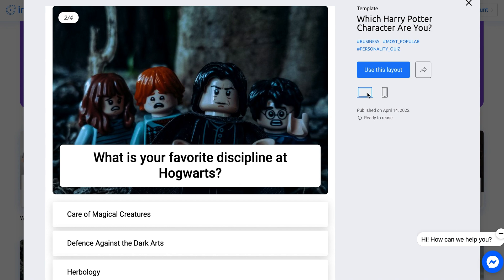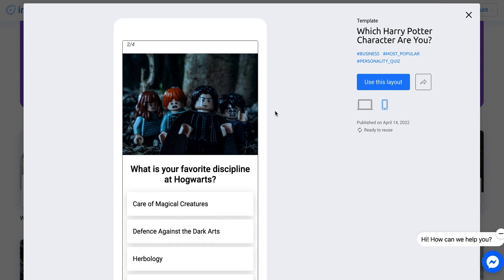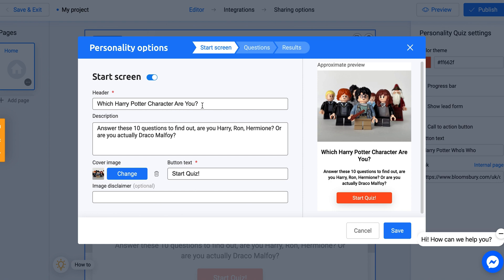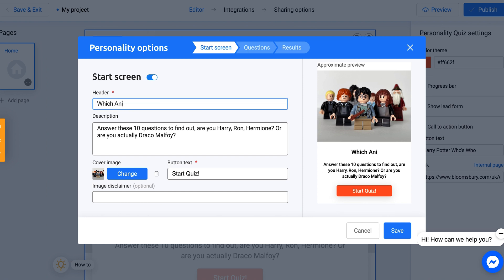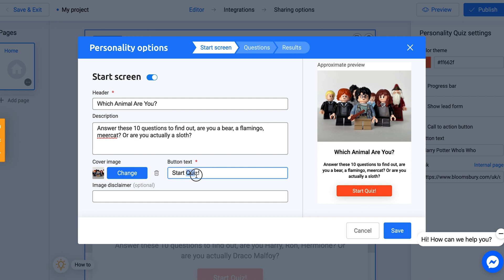You can also see the desktop layout here, and if you want to switch to mobile, this is what someone would see if they were on their cell phone taking your quiz. If you want to use this layout, you can see the options: the start screen, questions and results. This is where your header is going to be — so 'which Harry Potter character are you?' We can change that to something like 'which animal are you? Answer these 10 questions to find out. Are you a bear, a flamingo, a meerkat, or actually a sloth?' You can change the button text to just 'start' and see these changes happening right there.